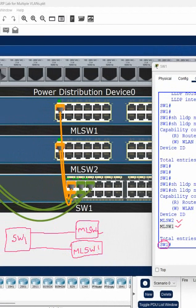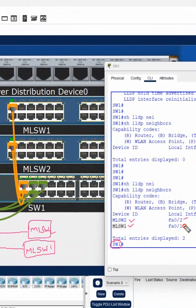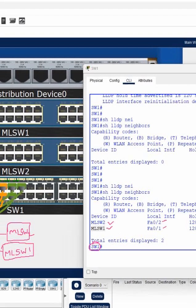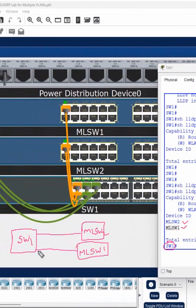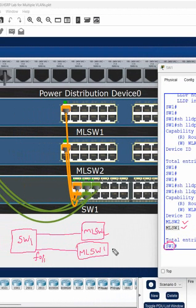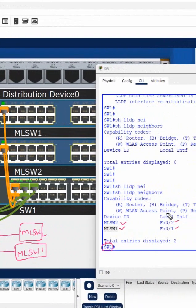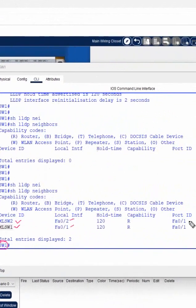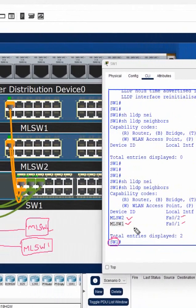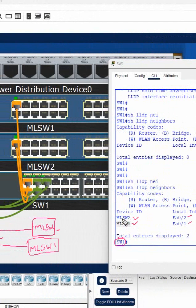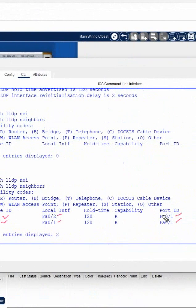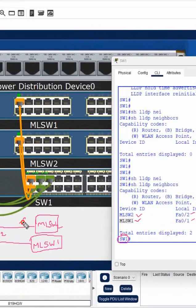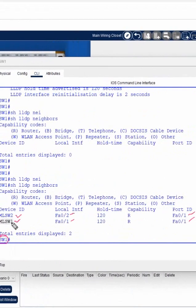This is our local interface, meaning switch one interface. So this switch SW1 is having f0/1 and here this one is f0/2. And this one is the port of this device. So here multi-layer switch two is having the port f0/1, so here we can draw f0/1.